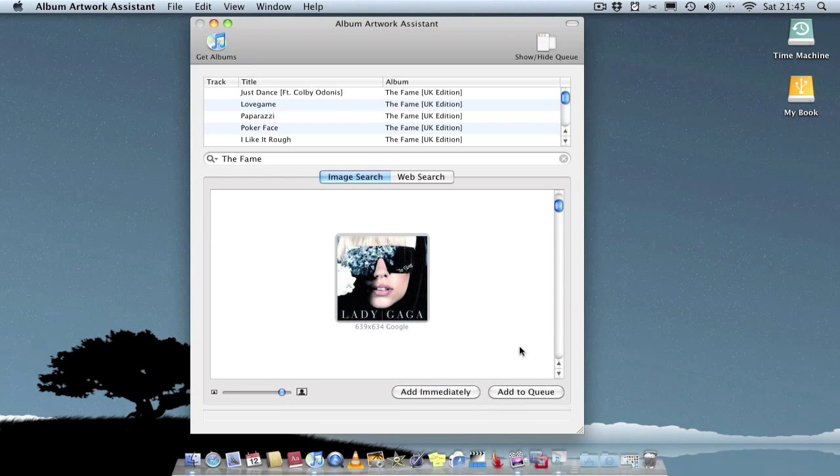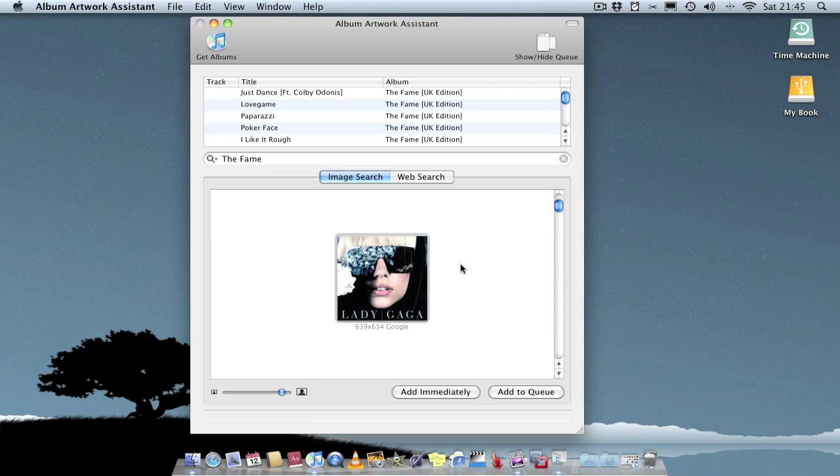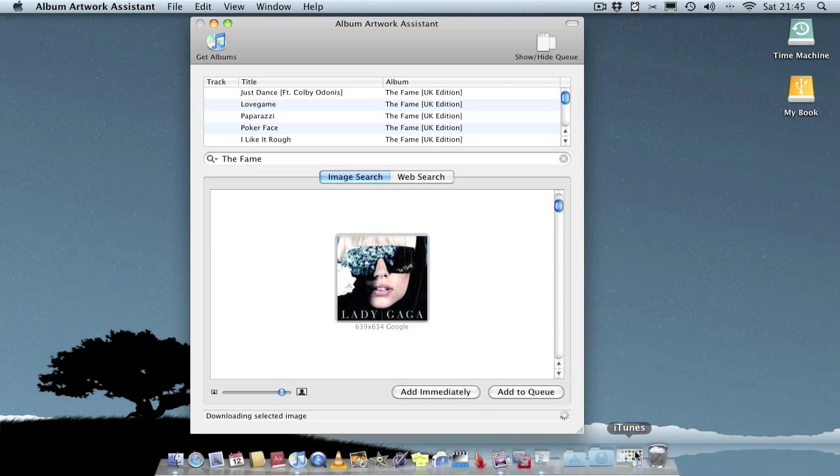It's getting the image from Google. Sometimes it gets it from Amazon or wherever it is. And you just add immediately, and it will add the album artwork in iTunes.